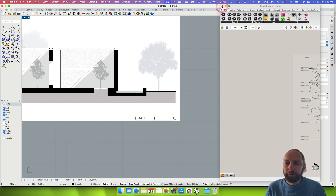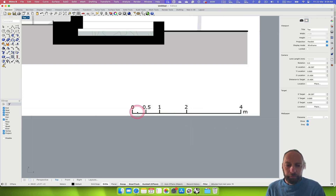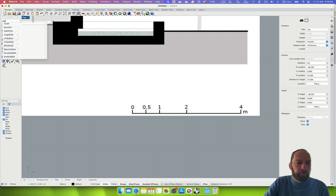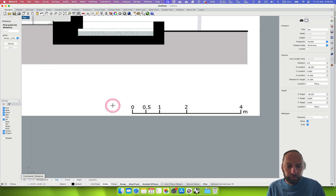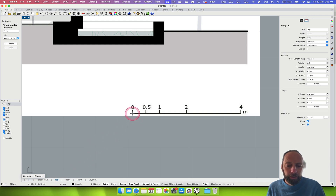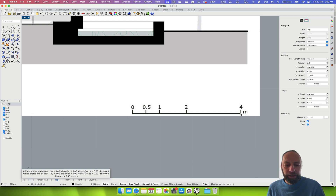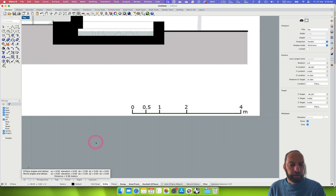Let's close Grasshopper for a minute. We can see the scale bar here — we need to measure it. Using the distance command is a good idea to get a sense of where we're operating. Make sure you're in meters when you create a new file. Click on the start of the scale bar, drag across holding shift to lock it, then click again to get the four-meter mark. We're at 3.38, so we were close but not quite right — we'll need to scale that image.